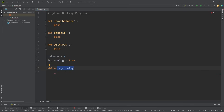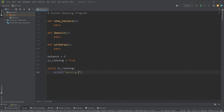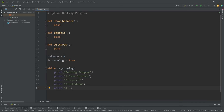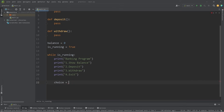If is_running becomes false, we'll exit the while loop. Within our while loop, we'll print a welcome message — 'Banking Program' — then list some options: one for show balance, two for deposit, three for withdraw, and four for exit. Afterwards, we will set a choice variable to equal user input. We'll prompt 'Enter your choice, one through four,' encouraging the user to type a number to select an option.